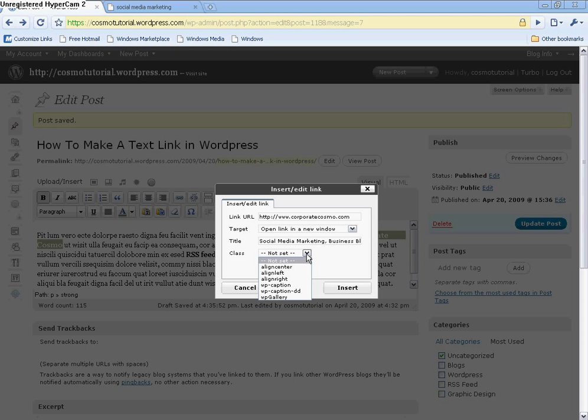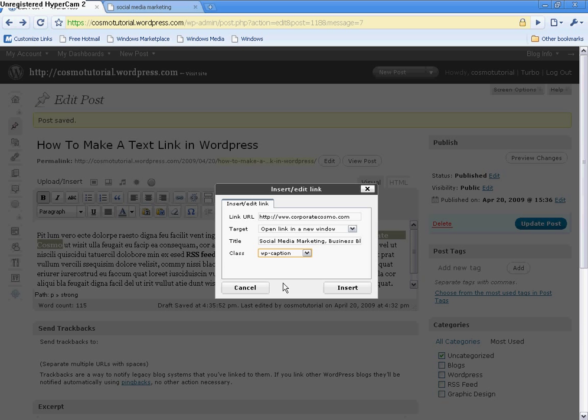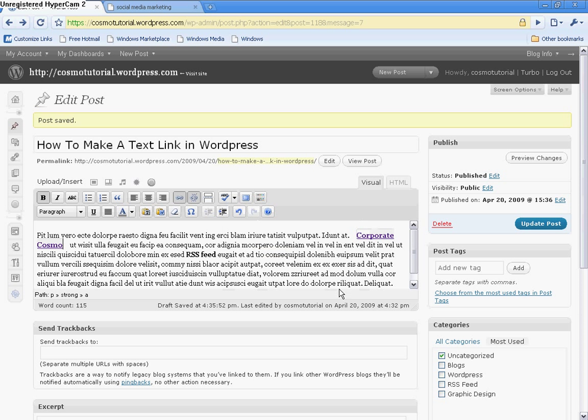And then right in here is the class. And this is where the orientation, or where you want to have your links. Is it the center, left, right, captions? I like to see the actual image captions of the actual link. And then I'm going to click on insert.